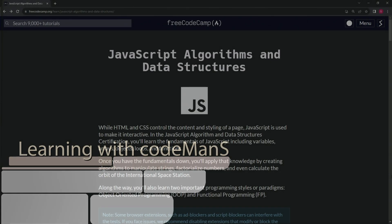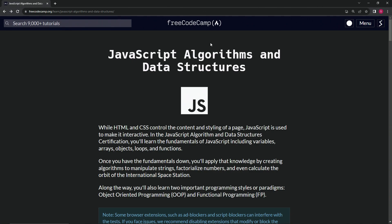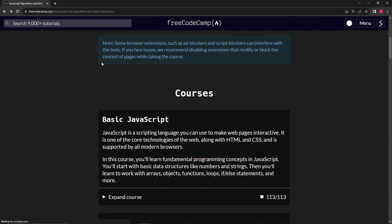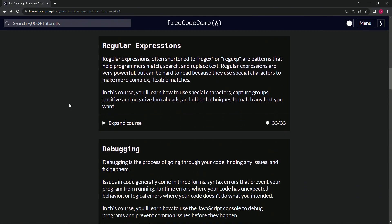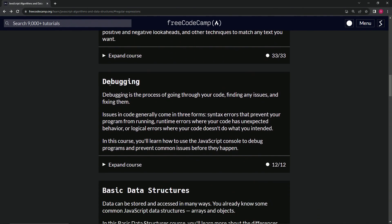So now we're back at the FreeCodeCamp JavaScript algorithms and data structures main page. We just finished with regular expressions and now we're on to debugging.